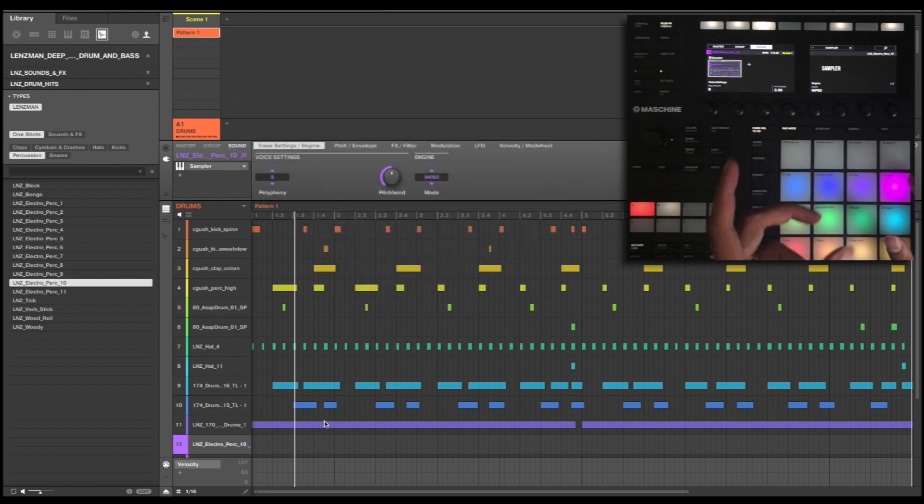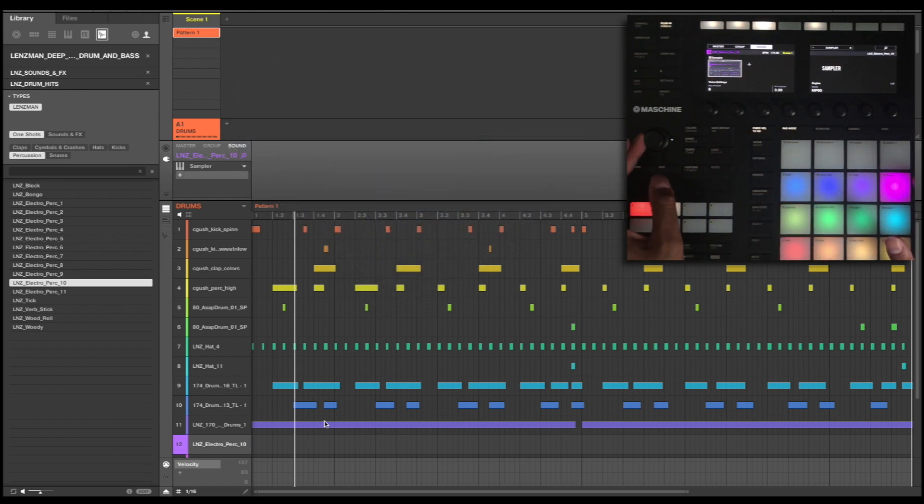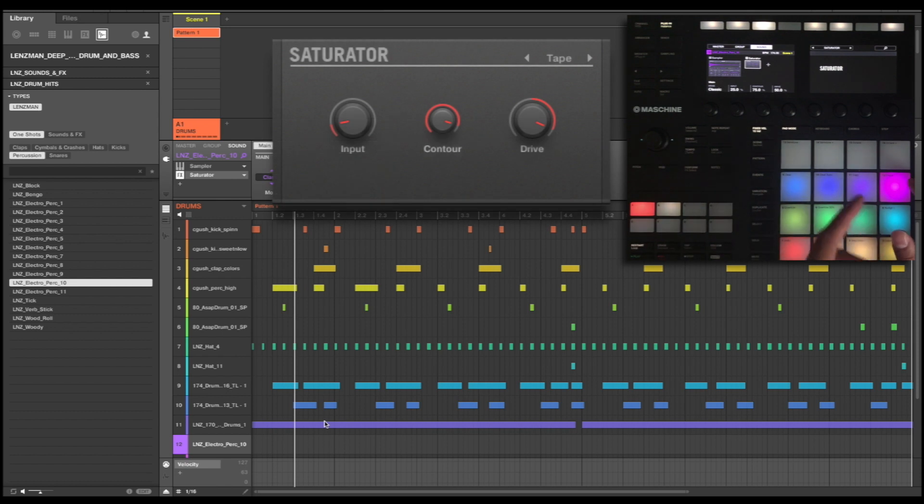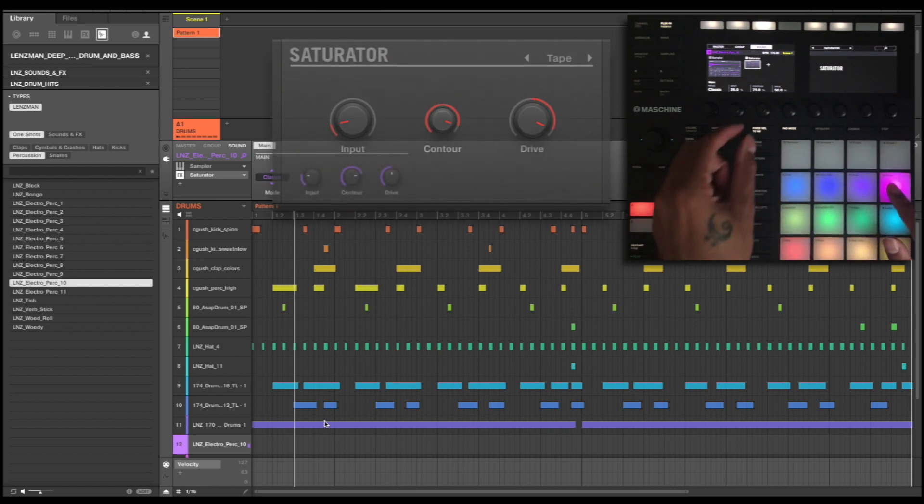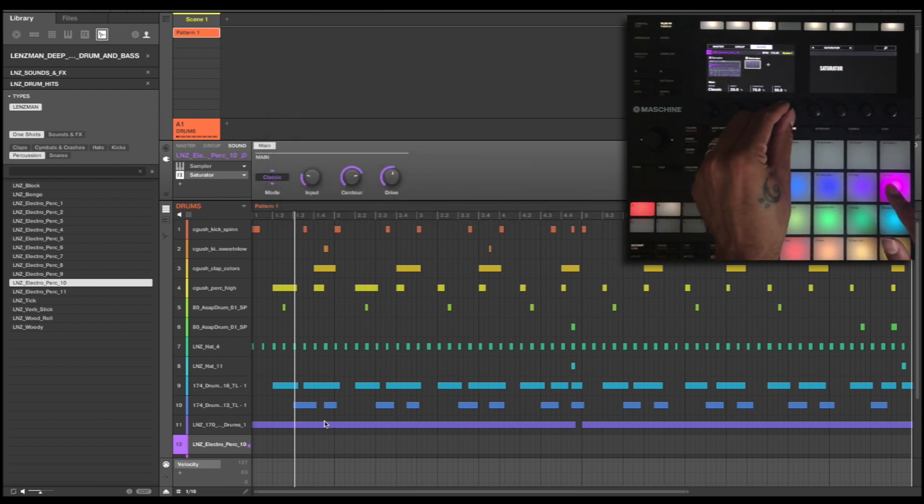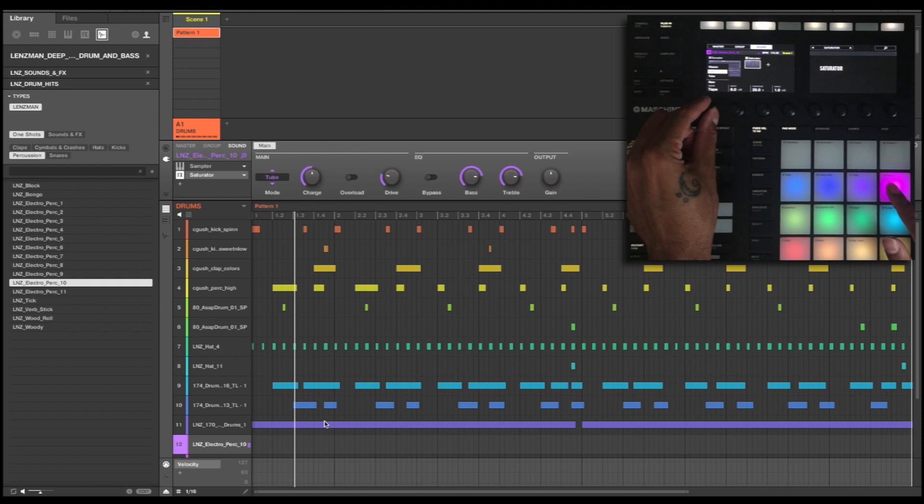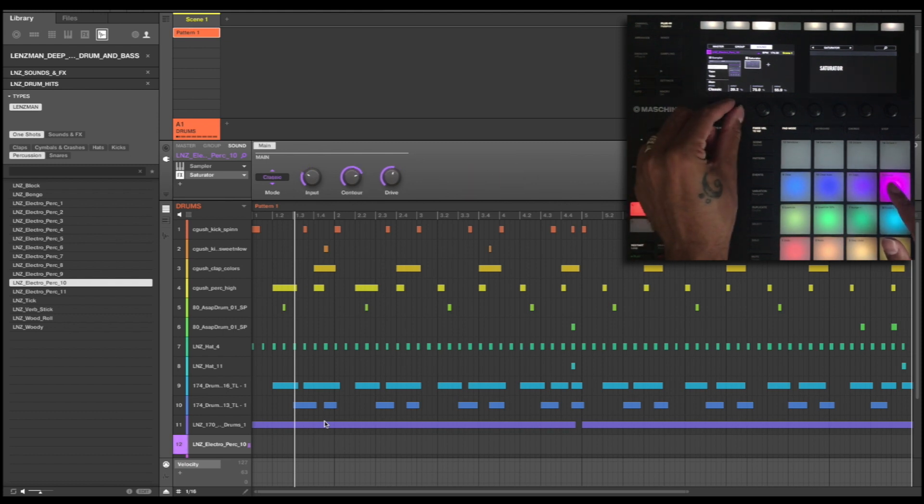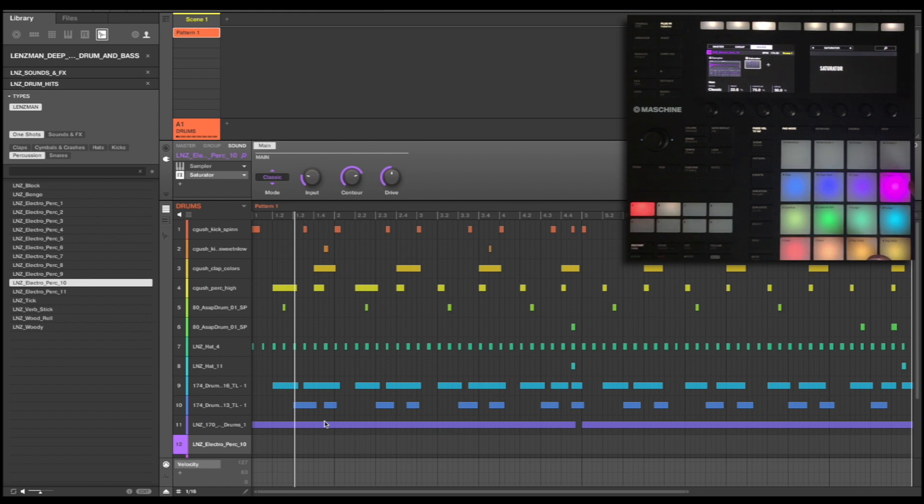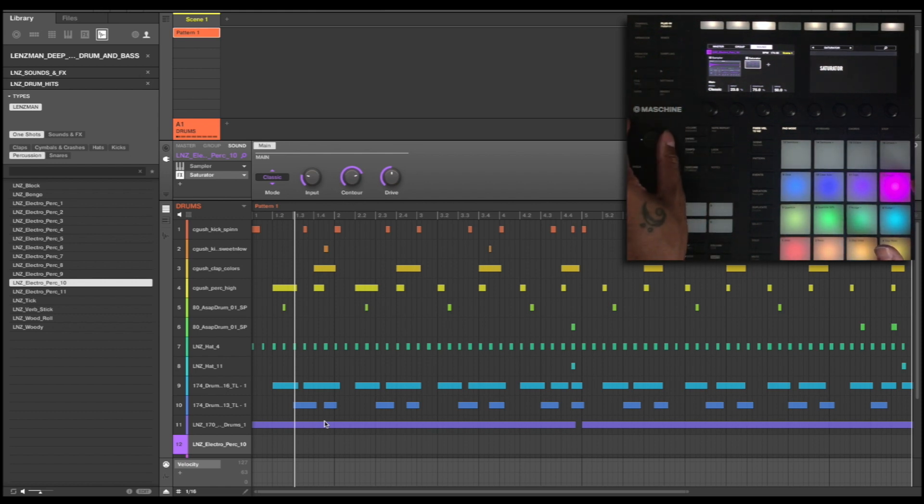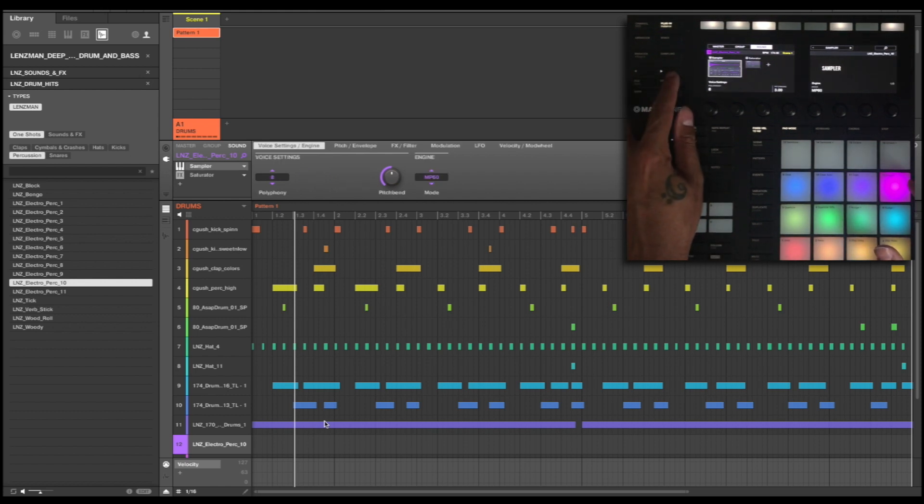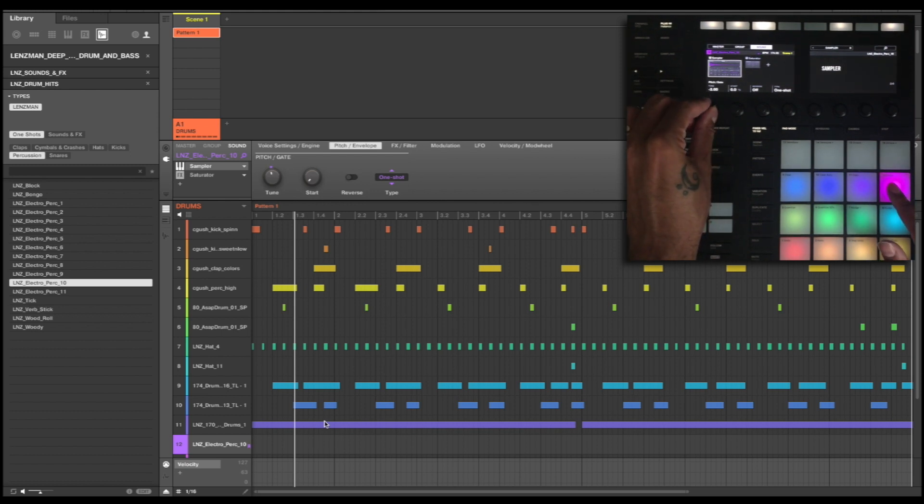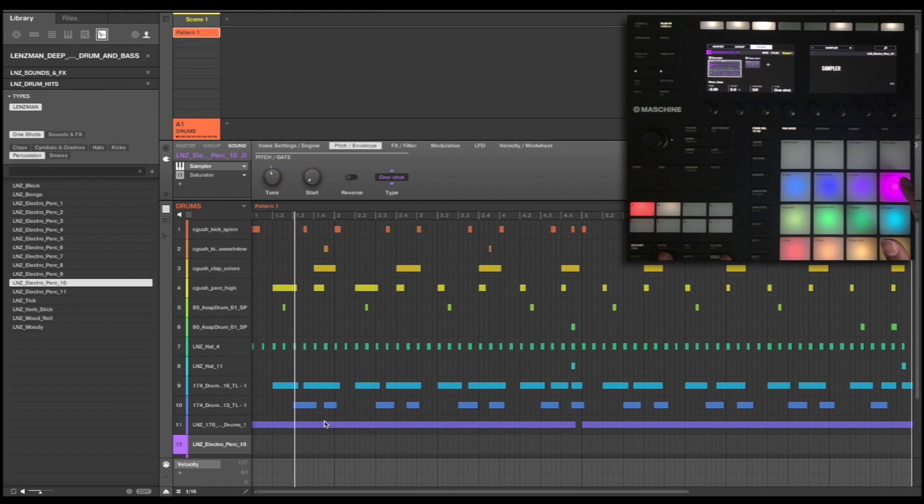But I kind of prefer the MPC-60. What I'm next going to do is find my saturator and add some saturation to this rimshot. On the classic. Kind of feeling that. That's not too bad. Now I'm going to move back to my sampler and I'm going to change the tune of this.